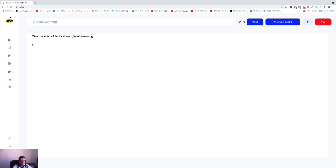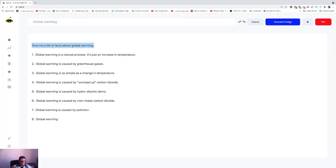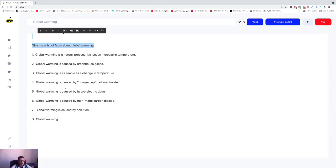This is how your AI will understand that he needs to return a list of facts about global warming. So let's click on Generate API. Perfect! So global warming is a natural process, global warming is caused by greenhouse gases, global warming...